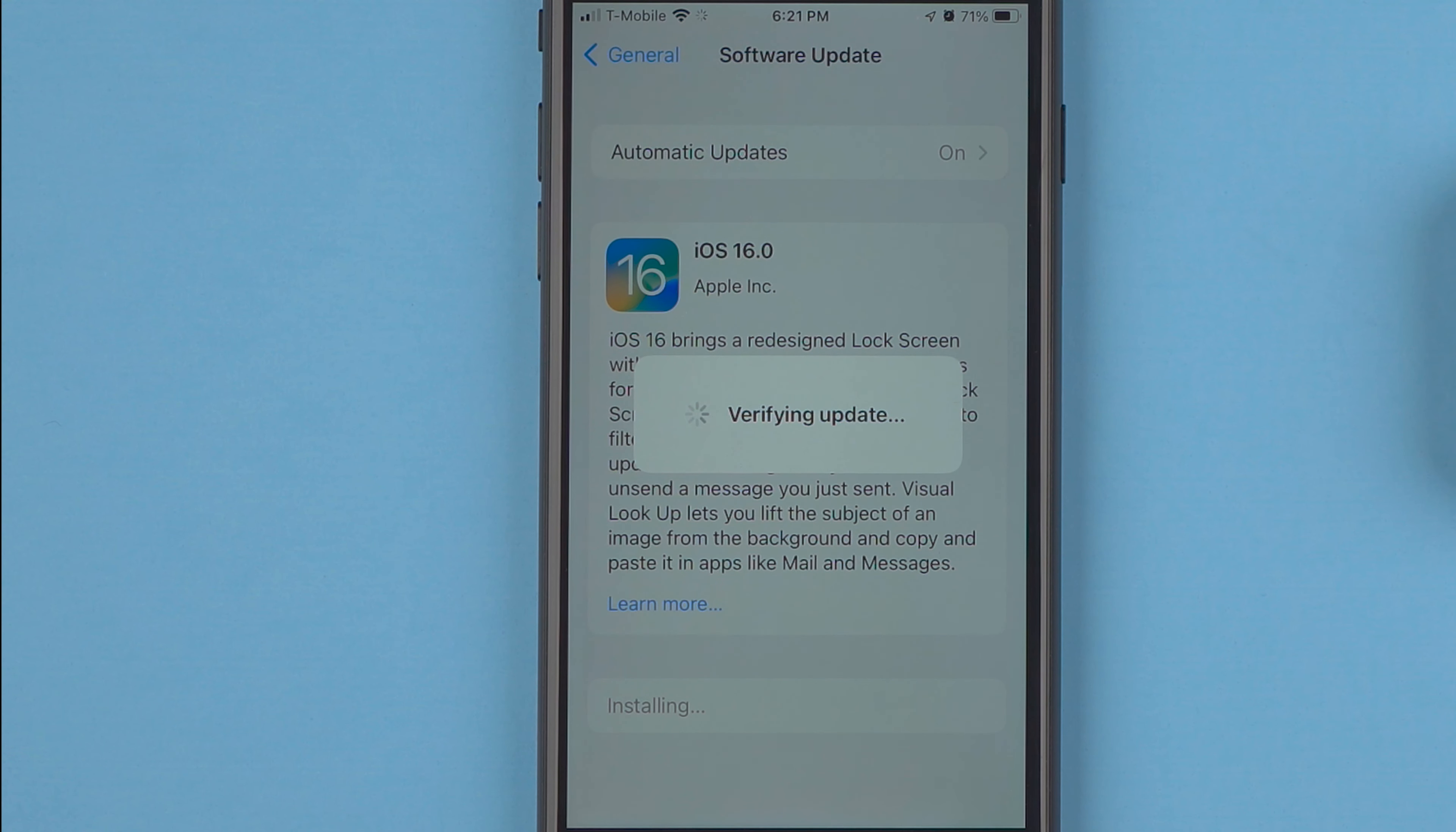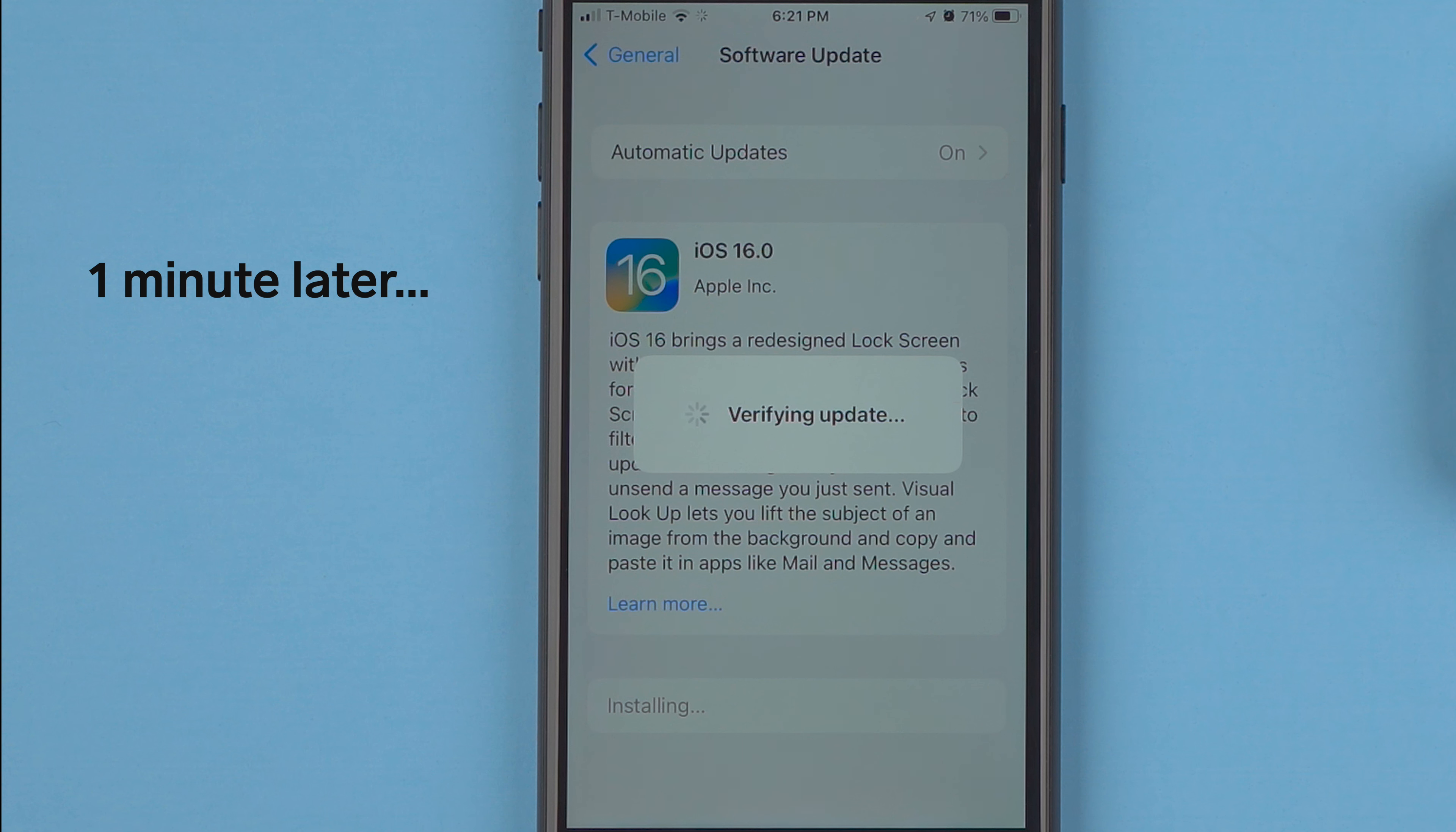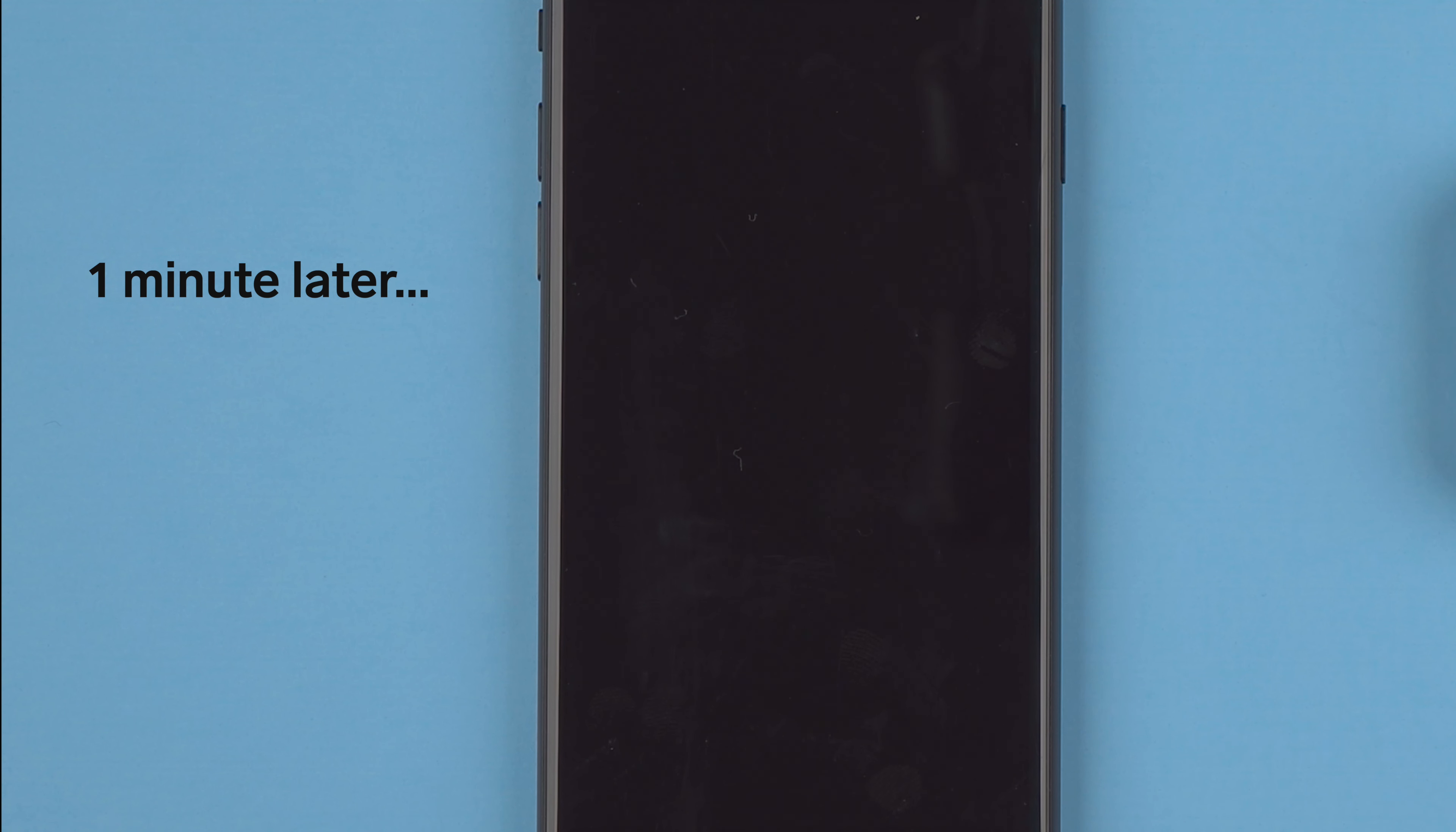So it says it's verifying the update. And it looks like it did just turn off, so it must be restarting.